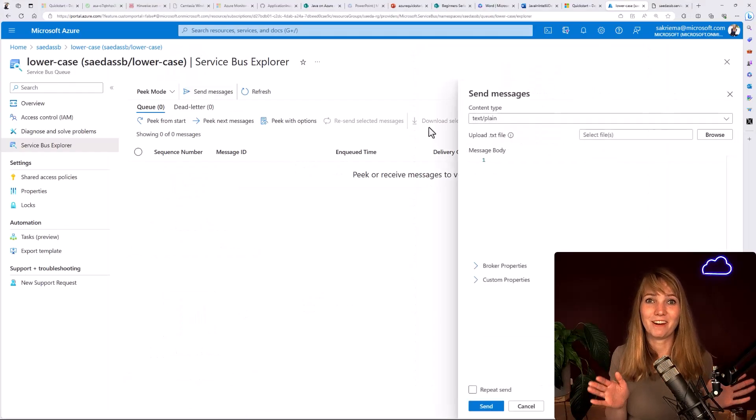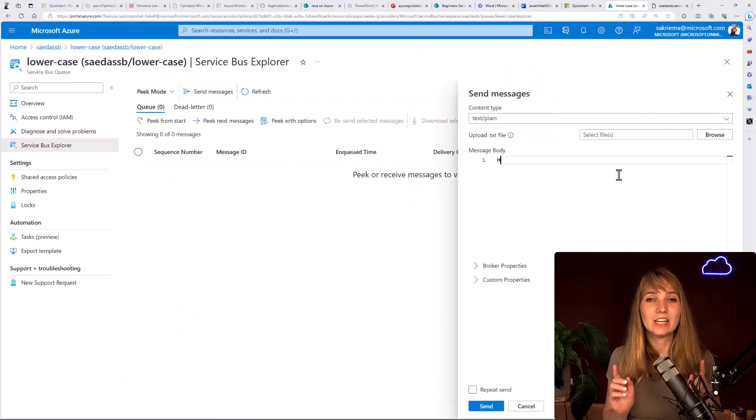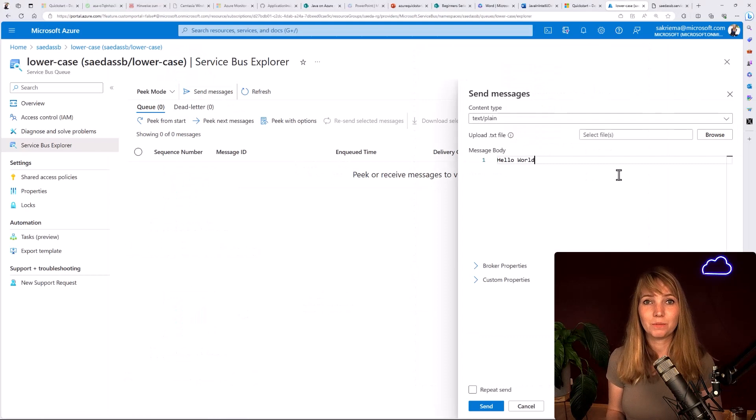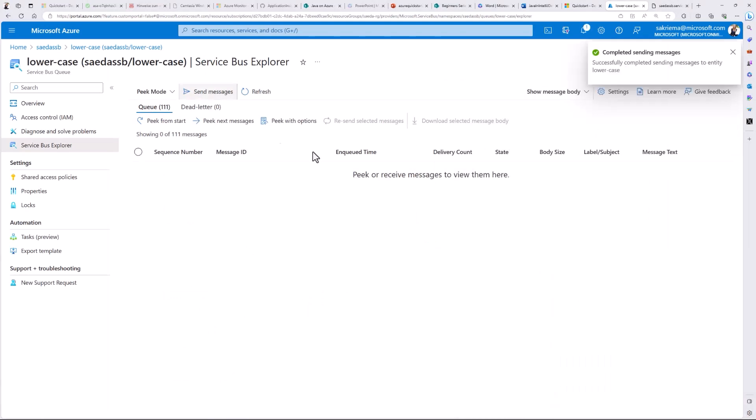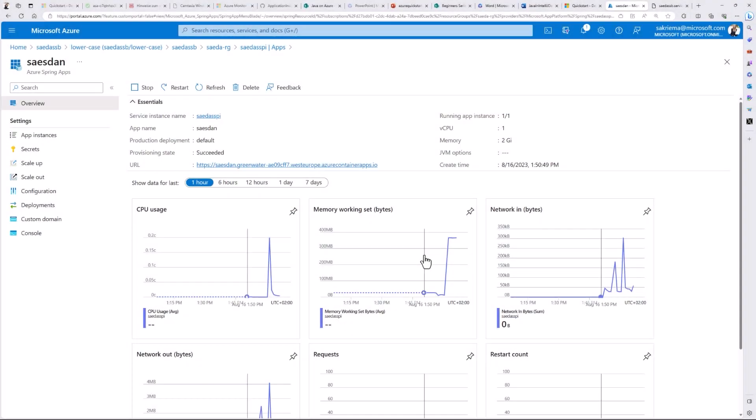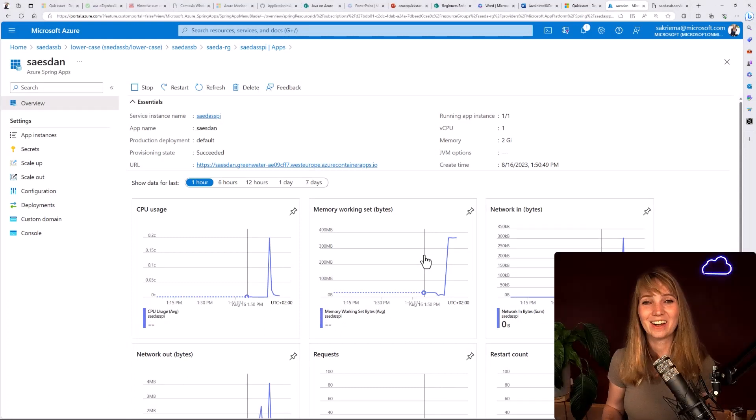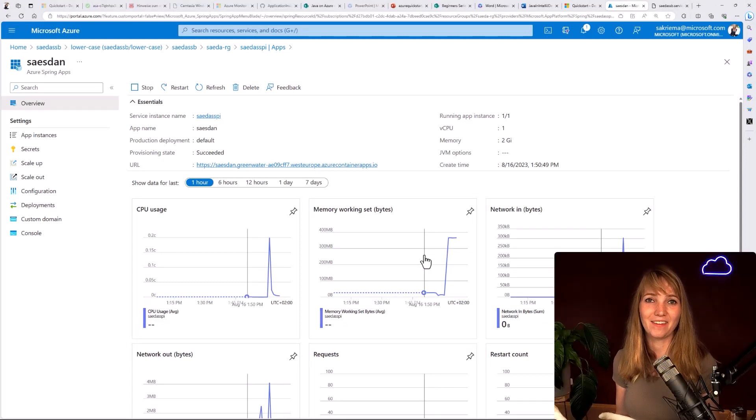Why not put some traffic on it, right? So I would just go into the portal and then send some messages to it. Great. And now I can also see some monitoring. So everything works fine.